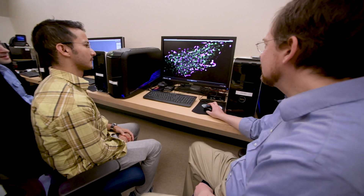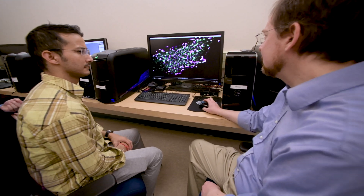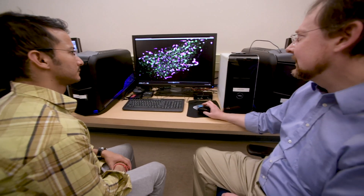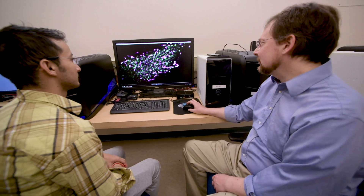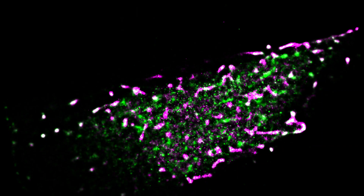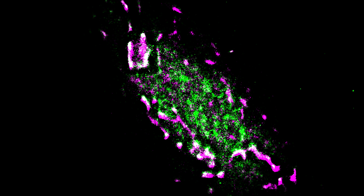This is a super resolution image of HA, the flu protein in green, and PIP2, which is the cell lipid, colored in pink. There are areas where the two are together and it makes a strongly white cluster.